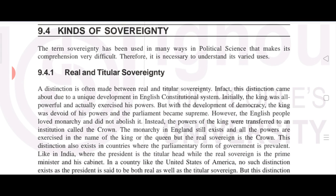Real and titular sovereignty: in short, real sovereignty is the person who has the original power and supremacy, like the President of America, who has real sovereignty. Titular sovereignty refers to a position that holds the title but not the actual power.